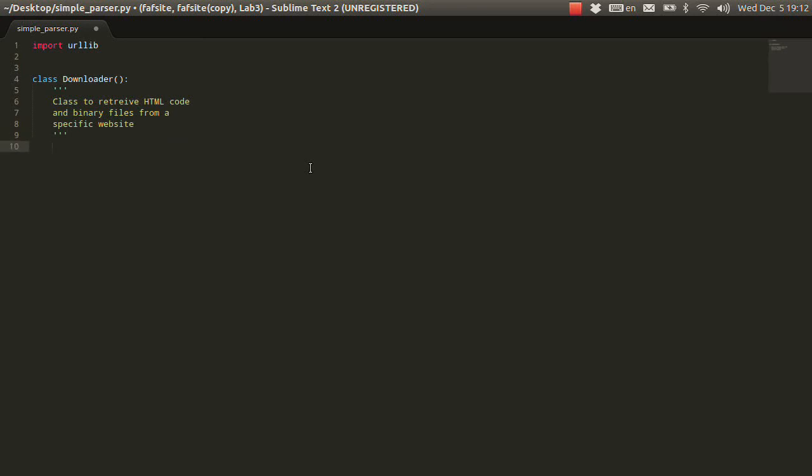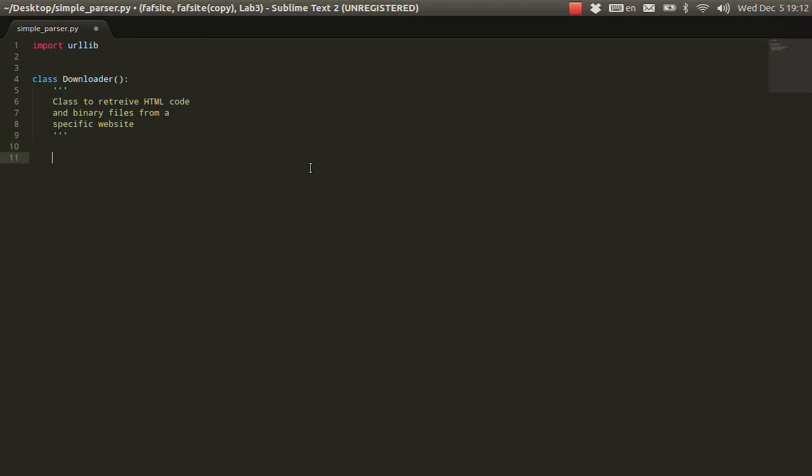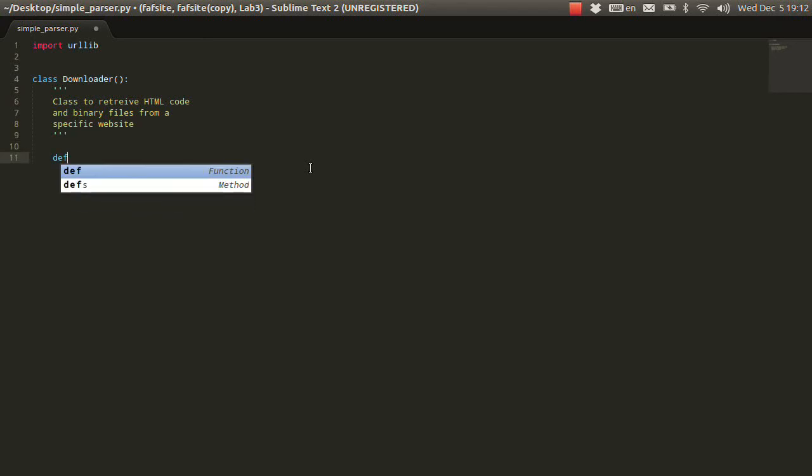So, first what a class needs is a constructor. In Python, a constructor, like if you want to declare one, it will have the init function. So, first of course you need to have self as a parameter, like it's a pointer to your object.